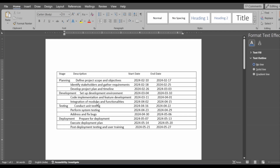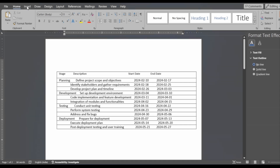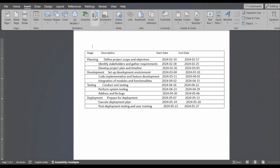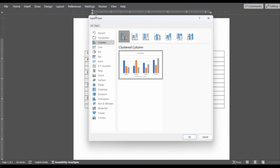For example, this here is our data for which we need to make the Gantt chart. Here is how we are going to do so. First, navigate to the Insert tab in the Illustrations group and click the Chart button.